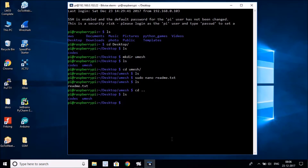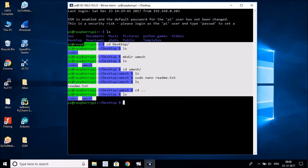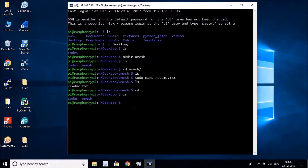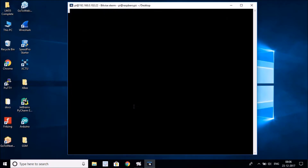There are two very important locations you need to know when working on Linux. But before that, notice there are a lot of commands on screen and it looks cluttered. There's a command called `clear` — just type `clear` and hit Enter, and all that clutter is gone.